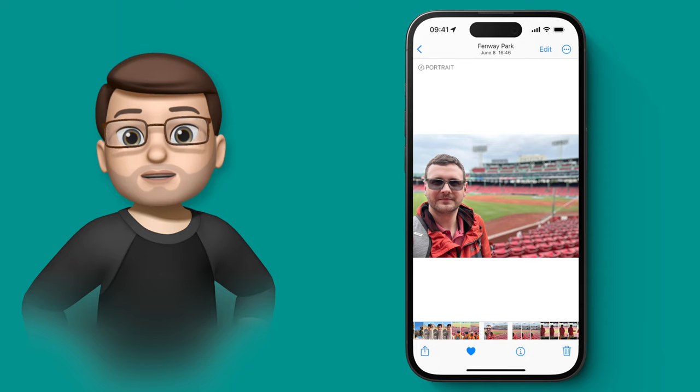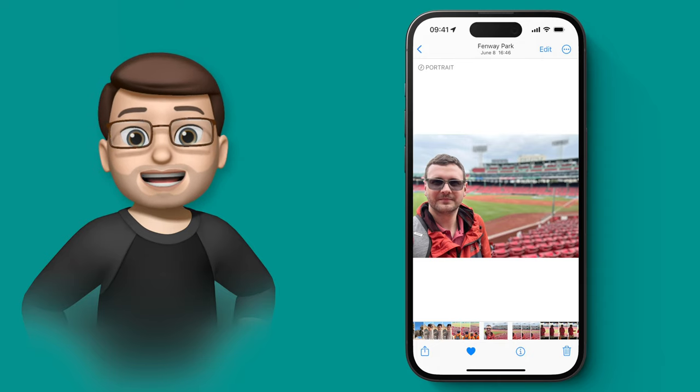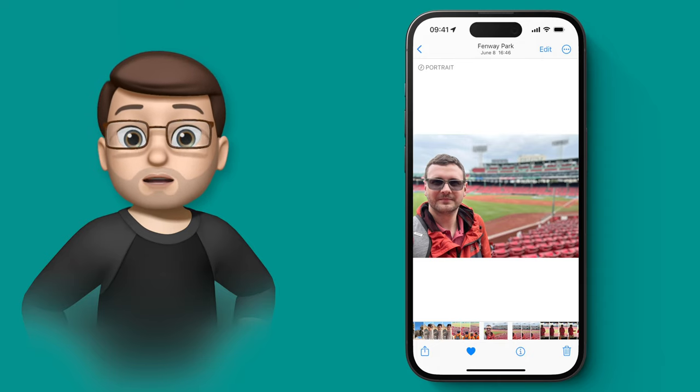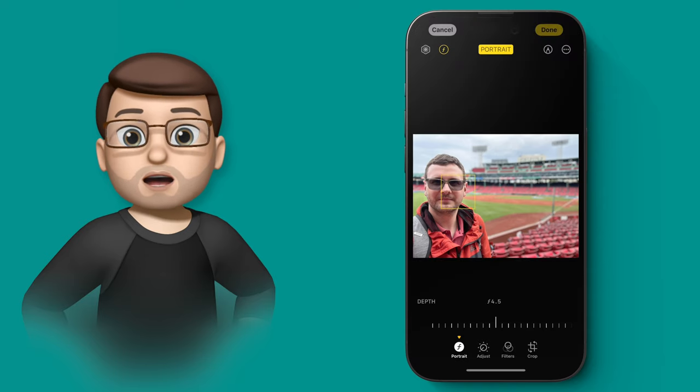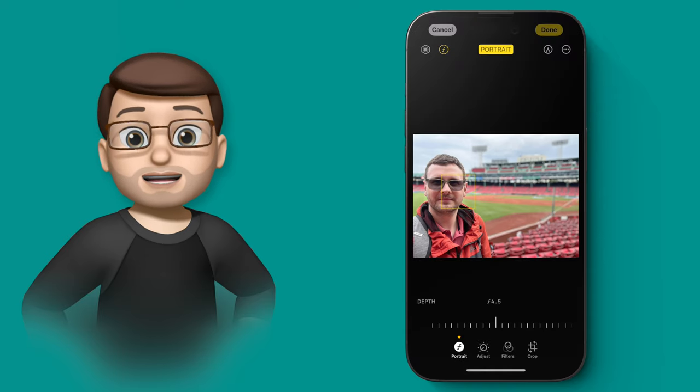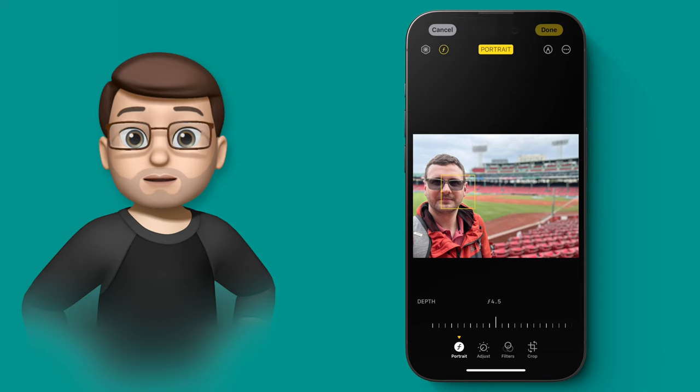Here I've got a photo I took earlier in the year when I was in Boston, and it's a portrait mode photo. When I press edit, you get that orange box around my face, which shows that's the part of the image in focus.